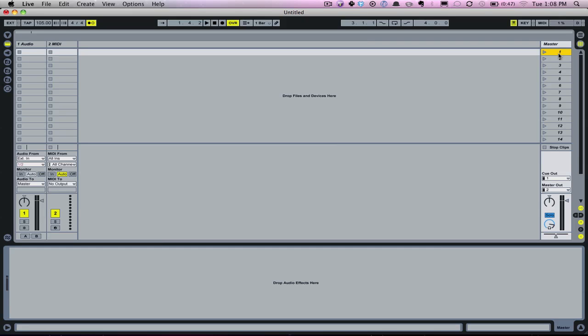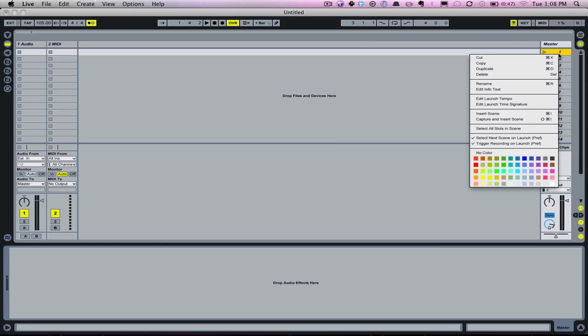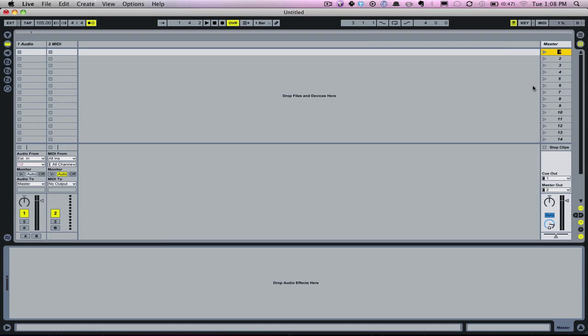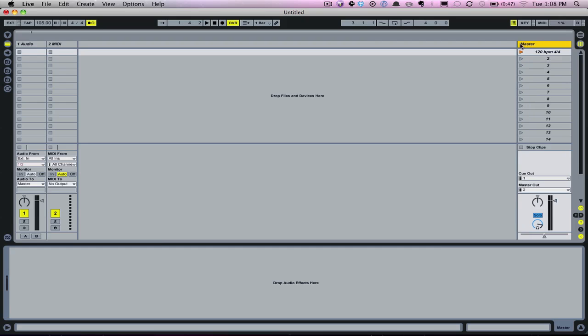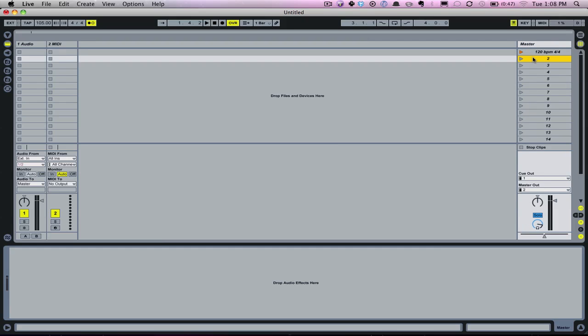Remember I said we can assign tempos to scenes. So I can right click and go to rename and I can type in 120 BPM and I'm going to press space bar 4-4, 4 slash 4 excuse me. Now if I put my mouse to the right of my master track title bar I can drag it a little bit so I can see that fully. Now I can go down and rename the rest of these scenes and plug in tempos for the rest of my songs.